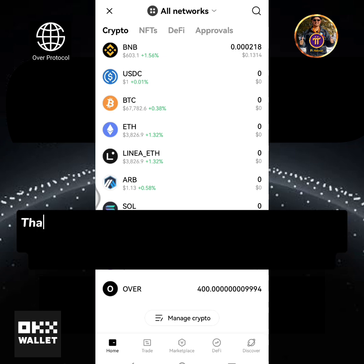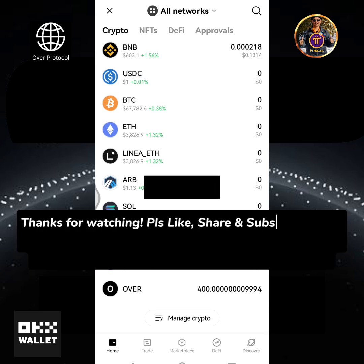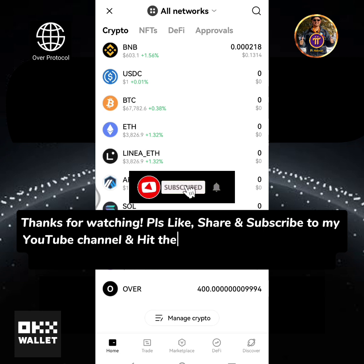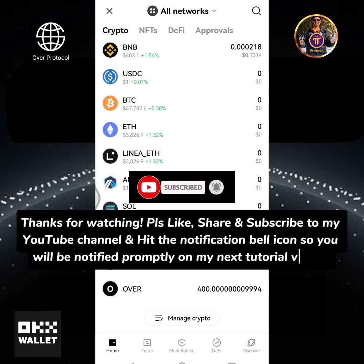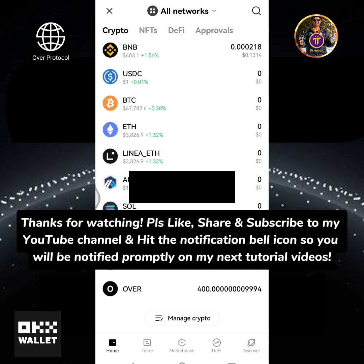Thanks for watching! Please like, share, and subscribe to my YouTube channel, and hit the notification bell icon so you will be notified promptly on my next tutorial videos.